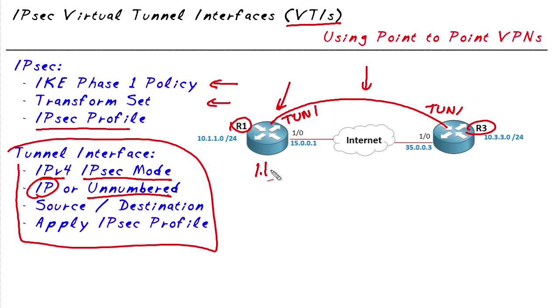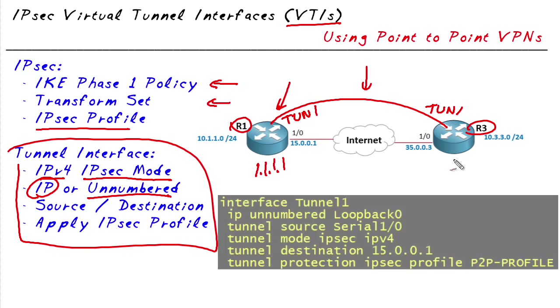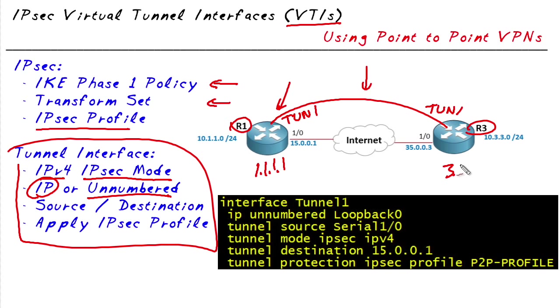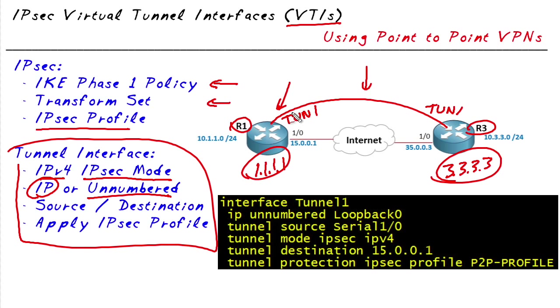So router 1 has 1.1.1.1 as a loopback, R3 has 3.3.3.3. So by using IP unnumbered we could tell the tunnel interfaces to go ahead and borrow the current IP addresses that are assigned to each of the loopback interfaces respectively.